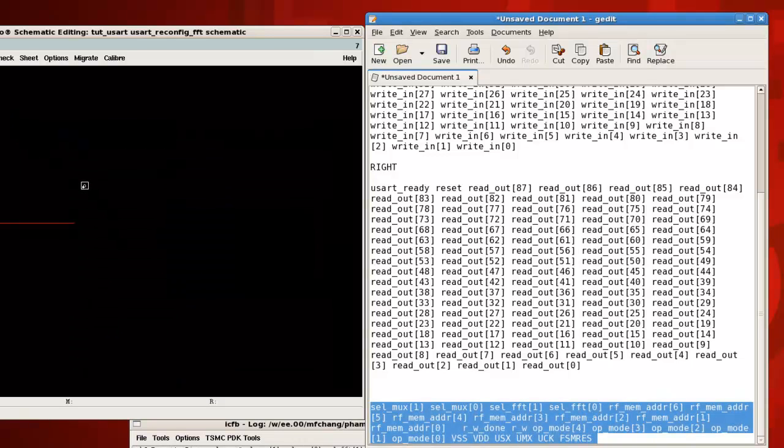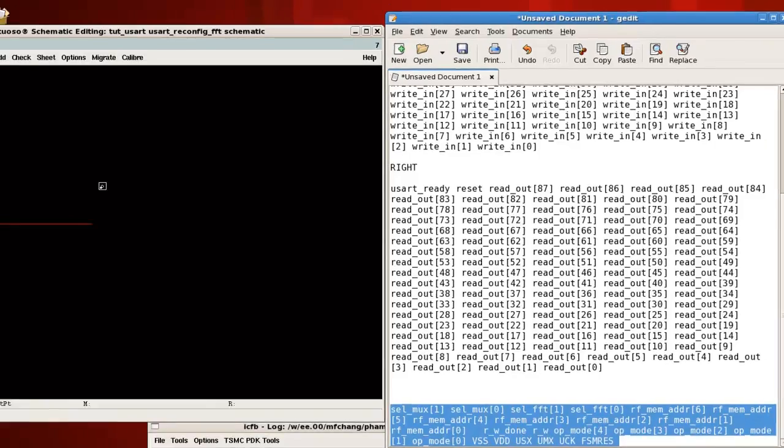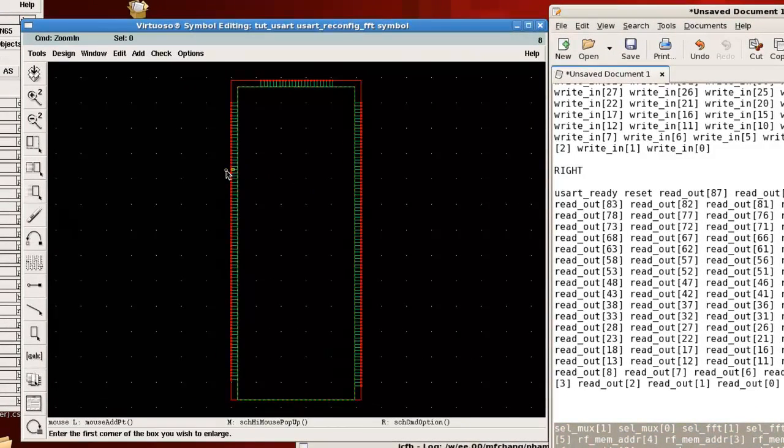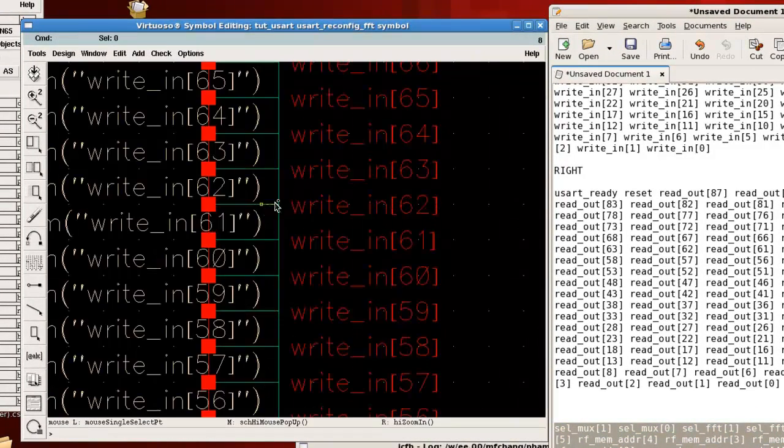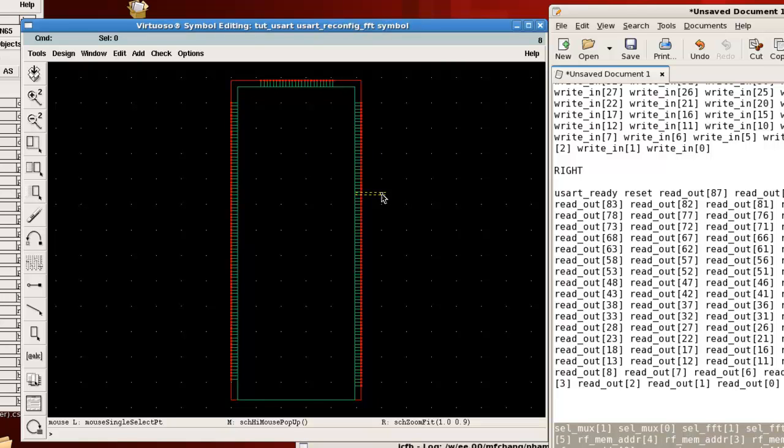Then basically once you've assigned all the pins where you want them to be, then you can click OK. And then this step usually takes a while, so you just wait for it to finish. And then you'll have your symbol view. So here we have our symbol with all of its pins. And kind of concludes the cadence flow. Once you have the symbol, then you can repeat this flow for all of your blocks, and then start to piece them together.